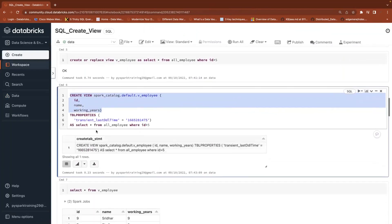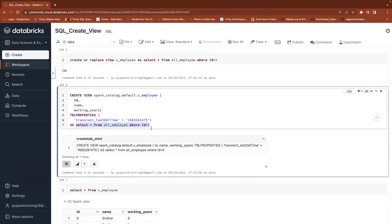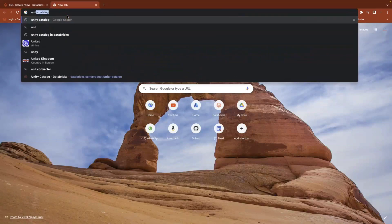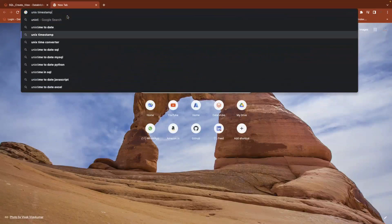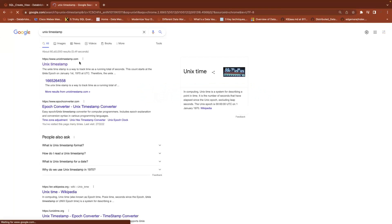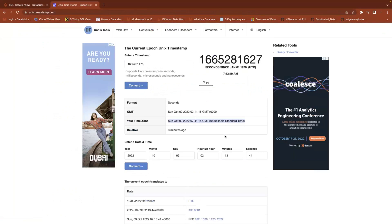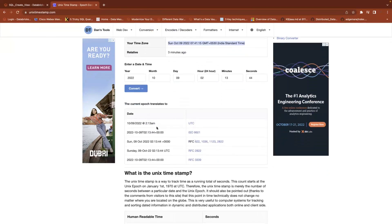Even you can verify the Unix timestamp. You can go to a Unix timestamp website, provide the Unix timestamp value, and it will give you the date. You can see it is a Sunday, October 9th at 7:41 GMT. Similarly, you can verify it in IST as well — UTC time and other timings.